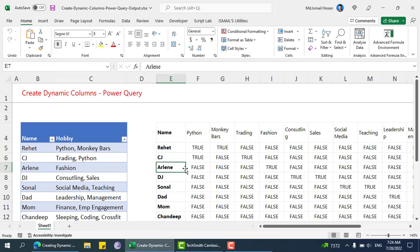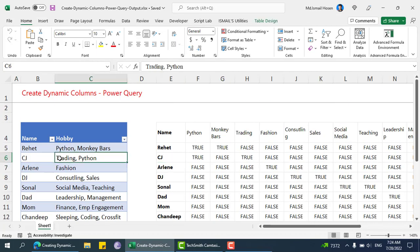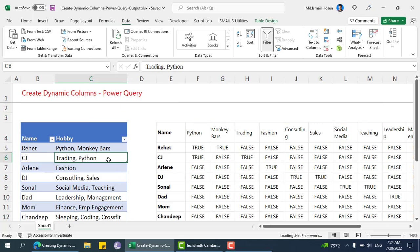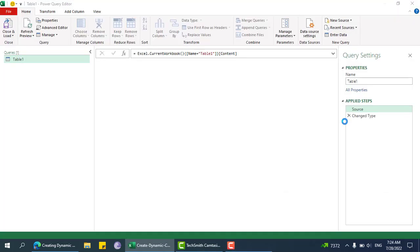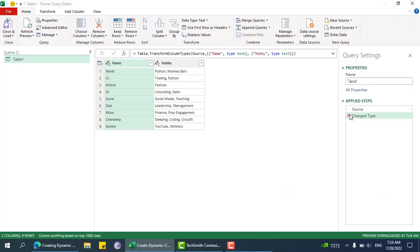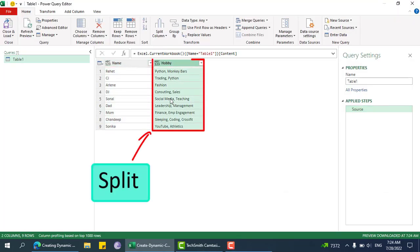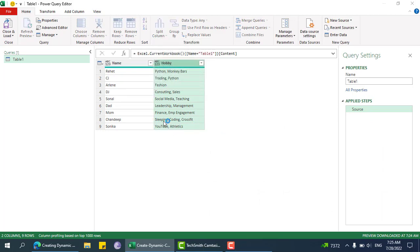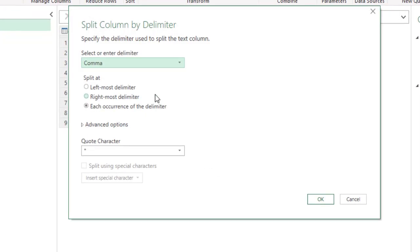Once you download this file and open it in Excel, we need to take this into Power Query - Control Alt APT. Now we need to split this into rows, split by delimiter. If you watch my previous video then you already know how to do this.